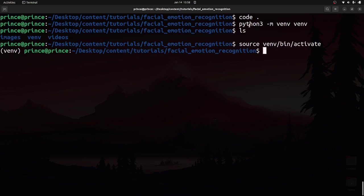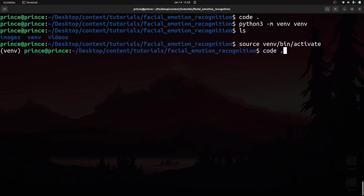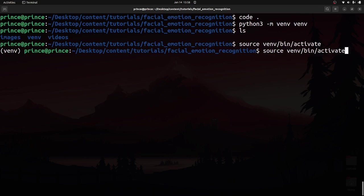If you're on a Windows machine, this command won't work. On Windows, use 'py -m venv venv' to create the environment. The activation command is also different on Windows — I don't remember it off the top of my head since I haven't used Windows in a while, so just Google it. This activation command works for Linux and macOS.